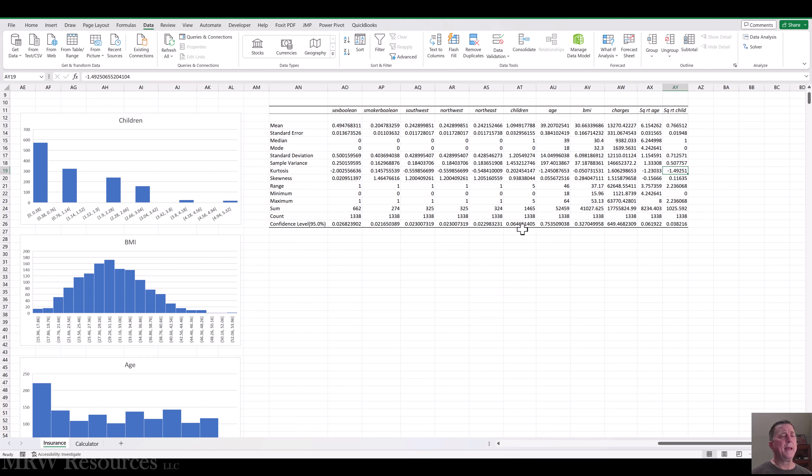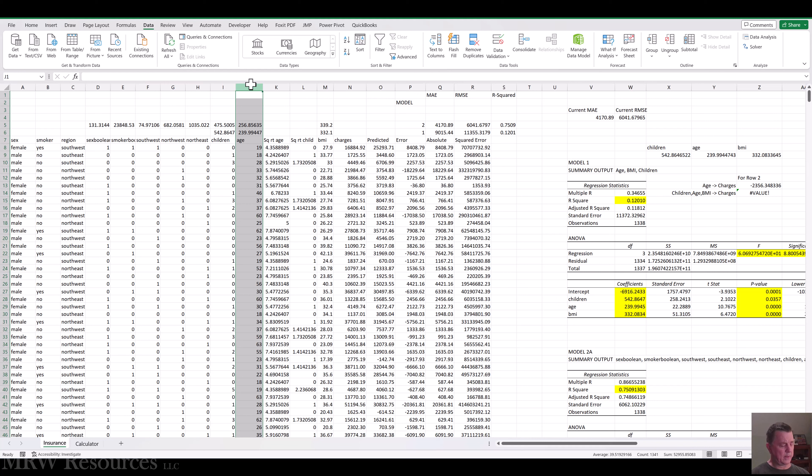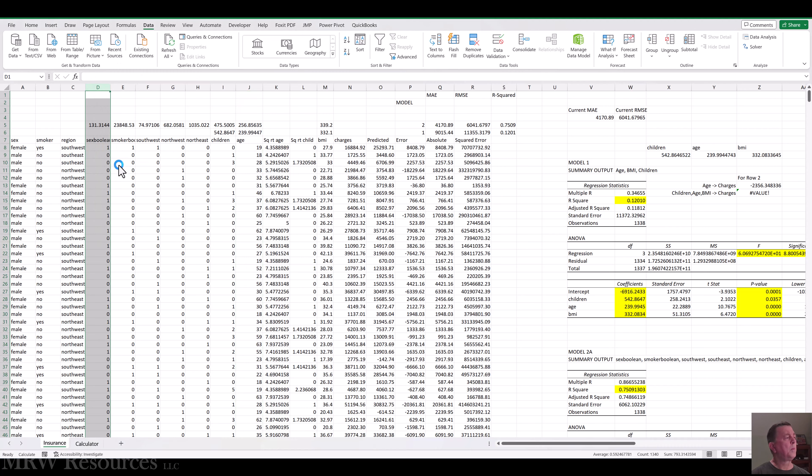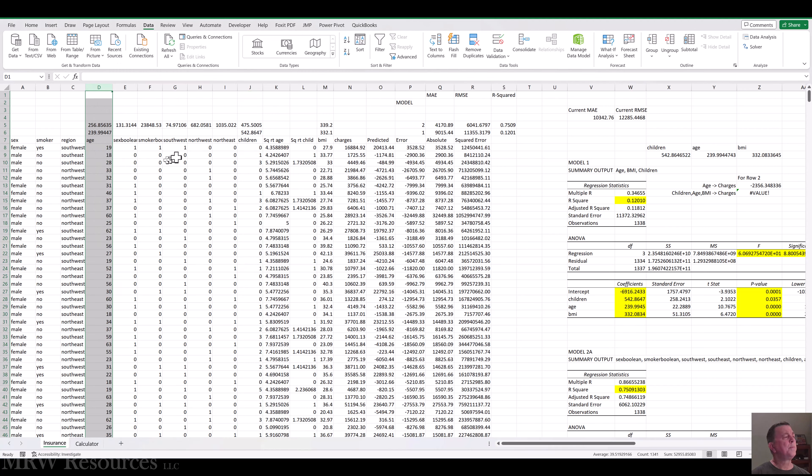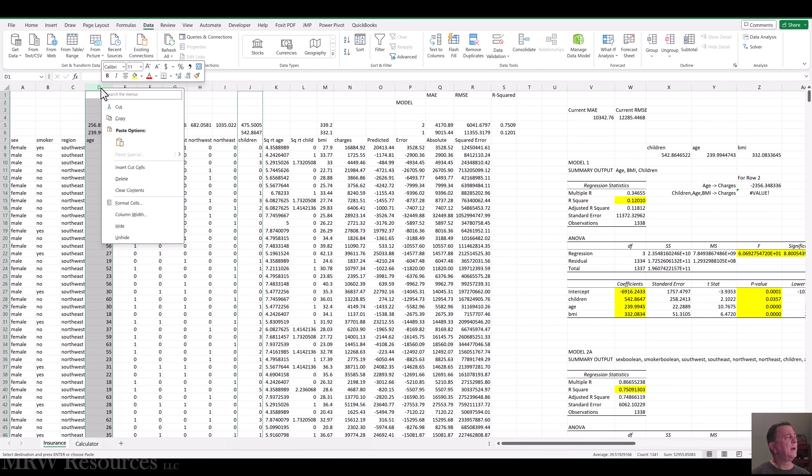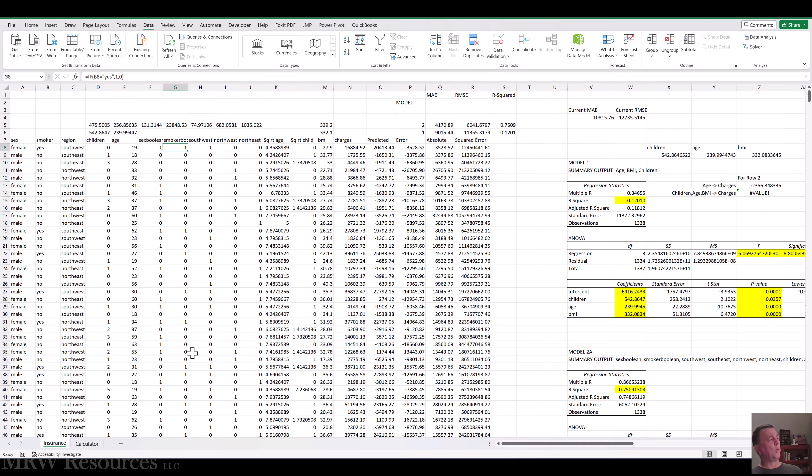Alright, so we can use these as ways to address our normal distribution violations. So what I'm going to do is I'm going to add two new columns and I'm going to move age over here. And children over here. And I'm just cutting and pasting. So ctrl x and then insert cut cells. Alright, so now I can create a new regression model with my Boolean fields here. The square root of age, square root of children and BMI to predict my charges.